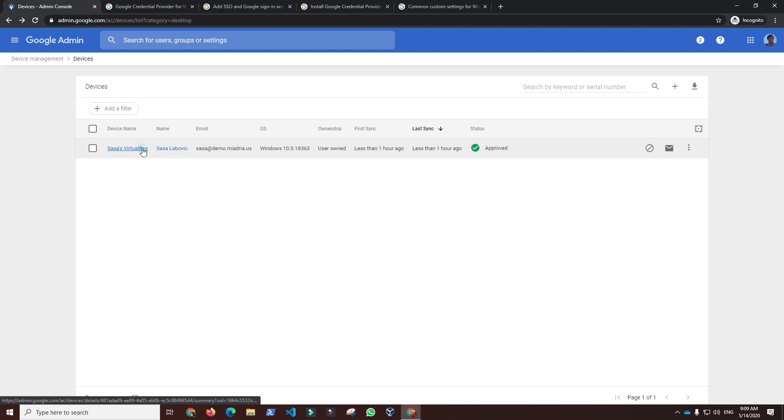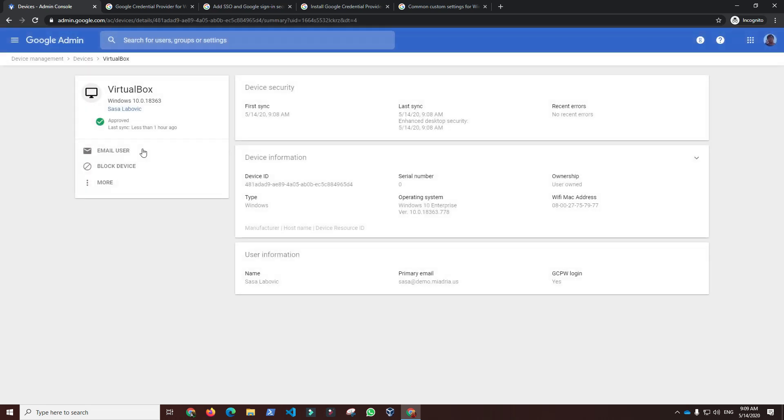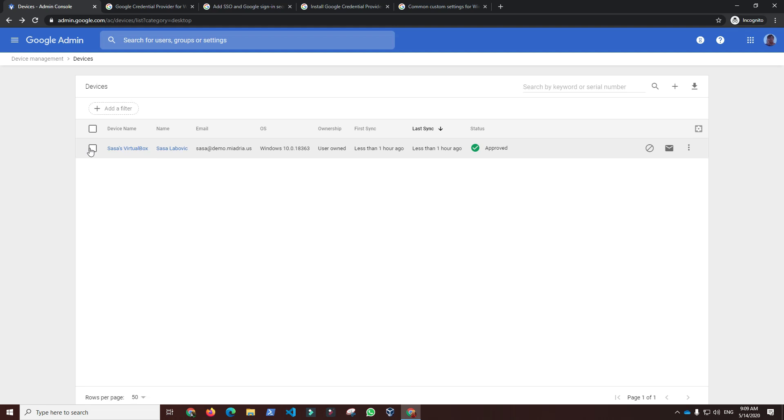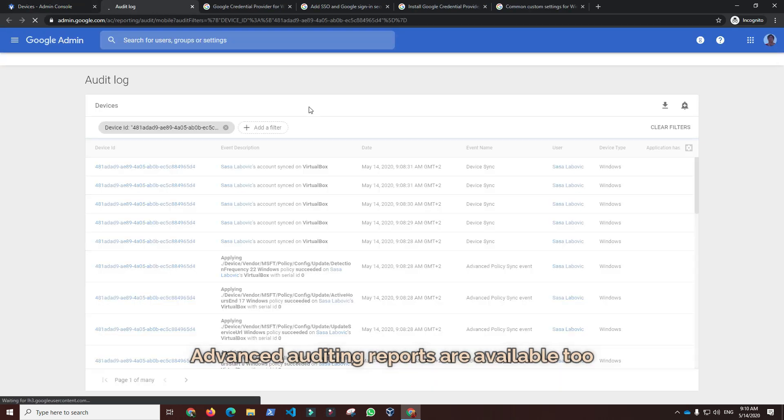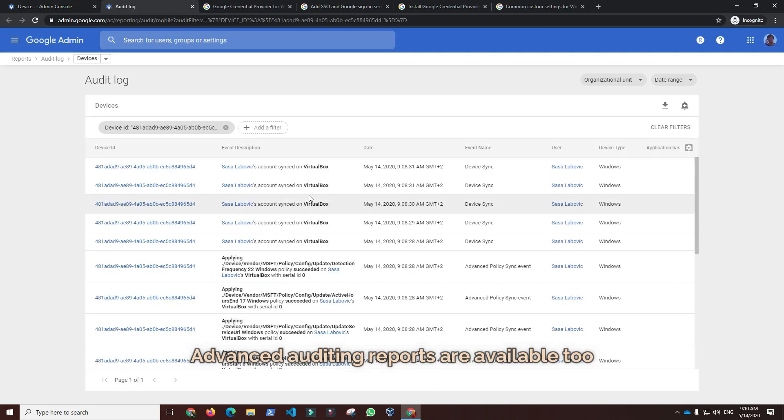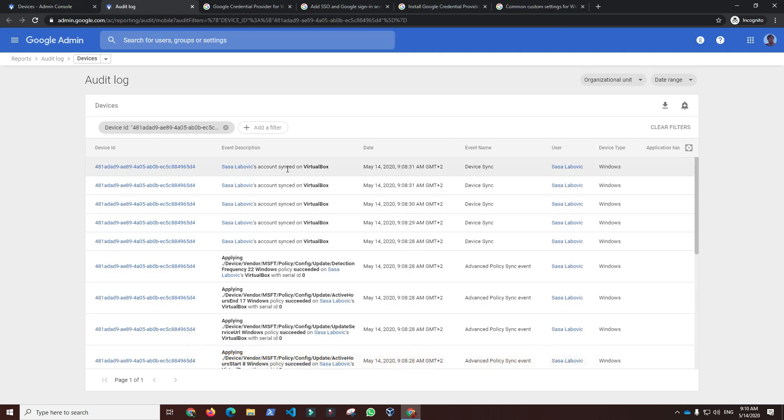If we click on the device name, we will get more information about the device. Information about every management sync event for a specific device is available under View Audit Info. In that report, we can see all sync events including actions that were applied on the synced device.